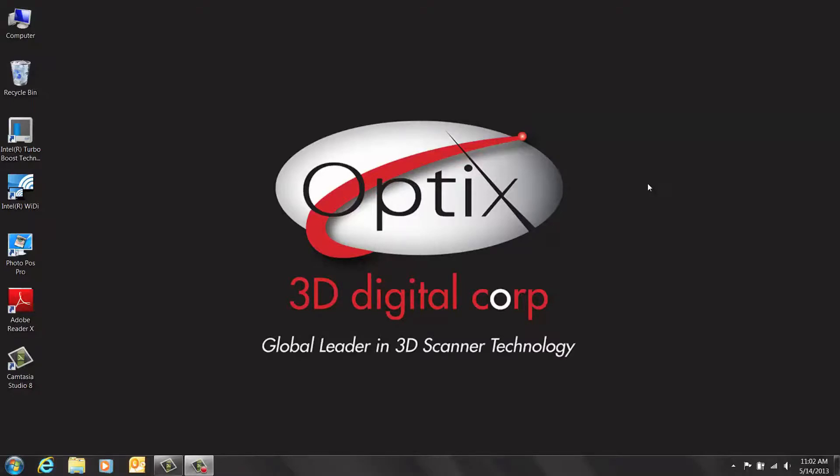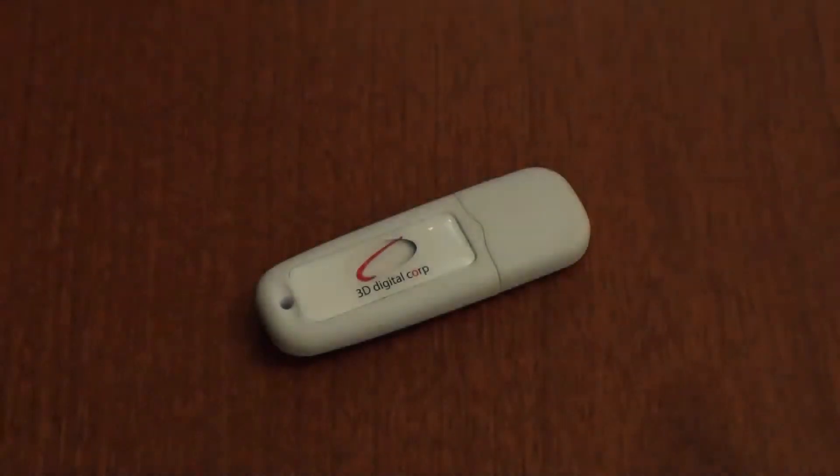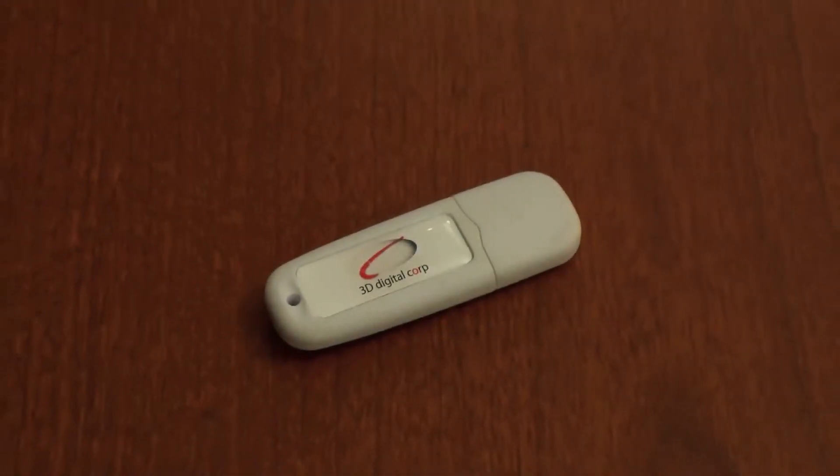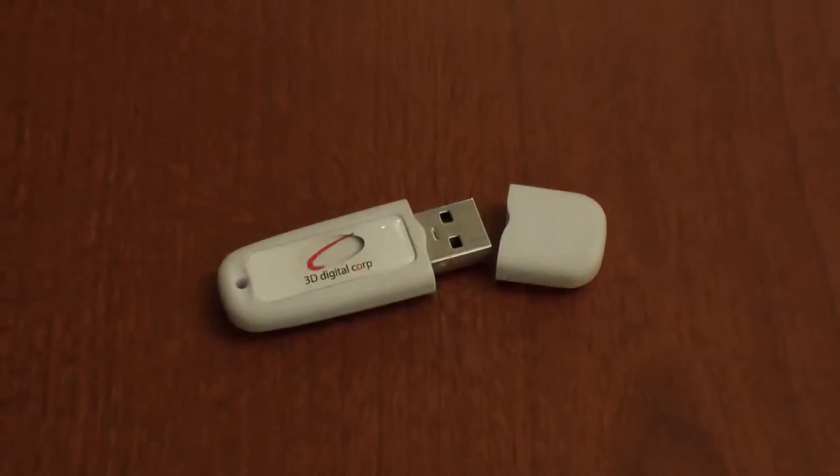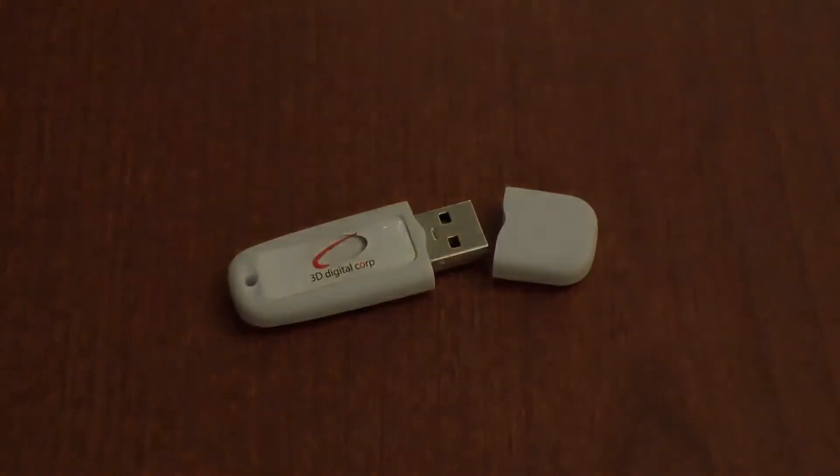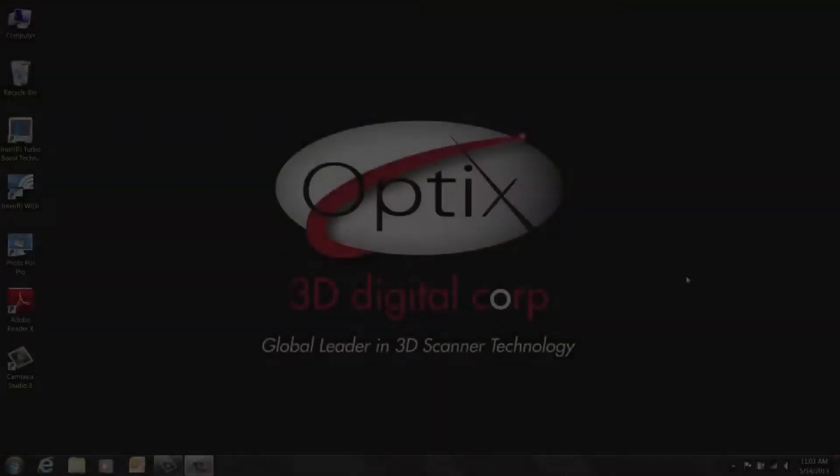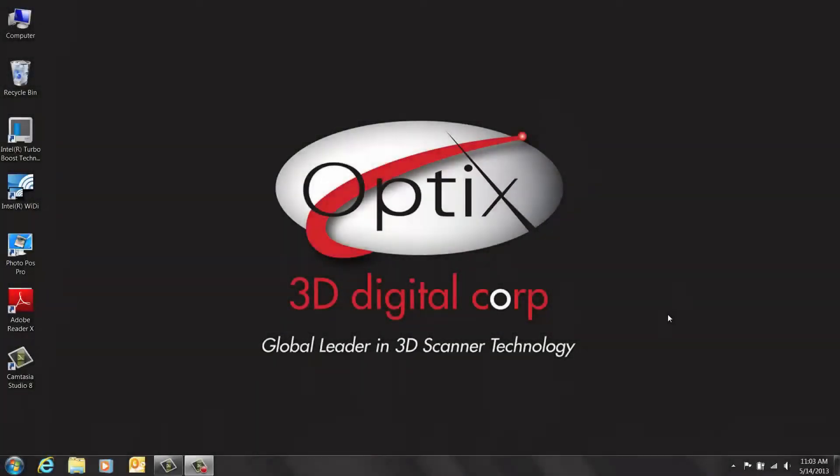With the purchase of your scanner, you will receive all the software you need on a single USB flash drive. We suggest that at this time to power up the laser scanner by plugging the power adapter into the proper receptacle.